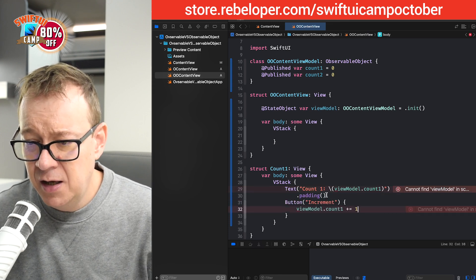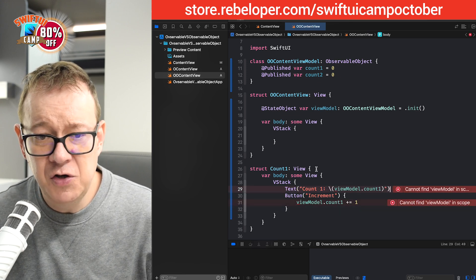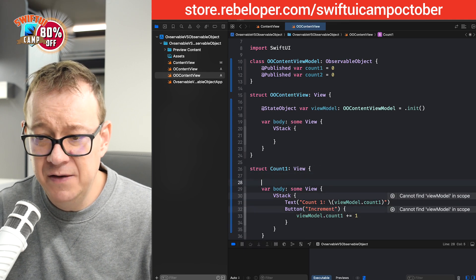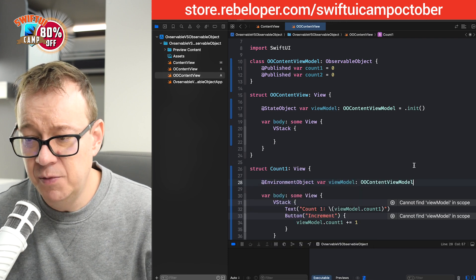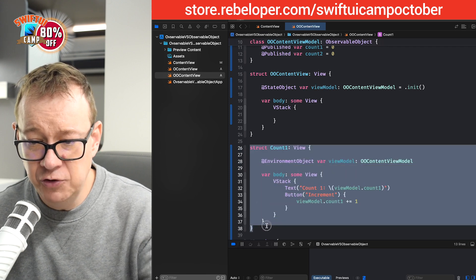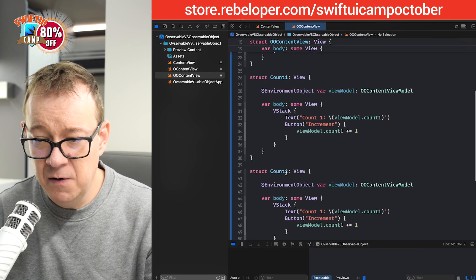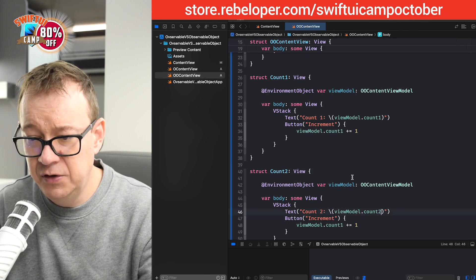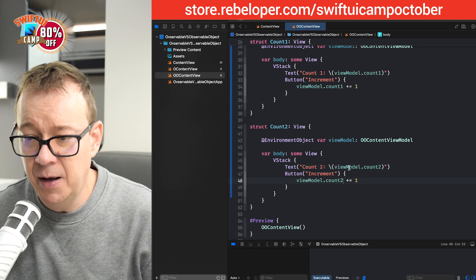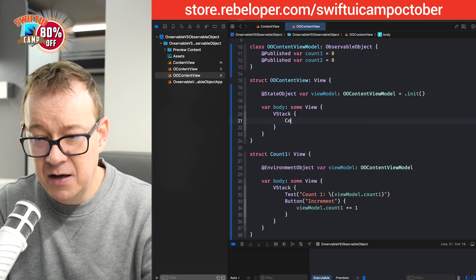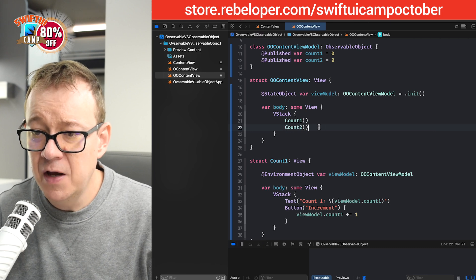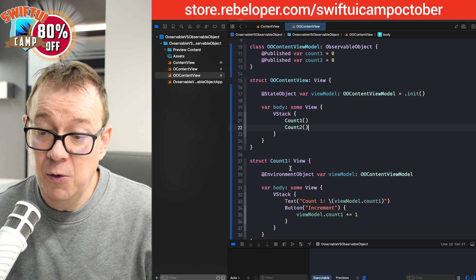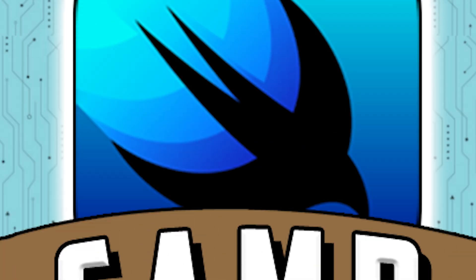So, there we go. View model dot count. And of course, we don't have access to the view model. So, what we want to do is just have it as an environment object @EnvironmentObject var view model. That's fine. Let me just do that for count two. So, count two and then count two view model dot count two. And we are going to increment it by two. So, now that we have that, I'm just going to add count one over here and then count two. Now, we don't have the environment. So, we want to set this up as an environment object of a view model.